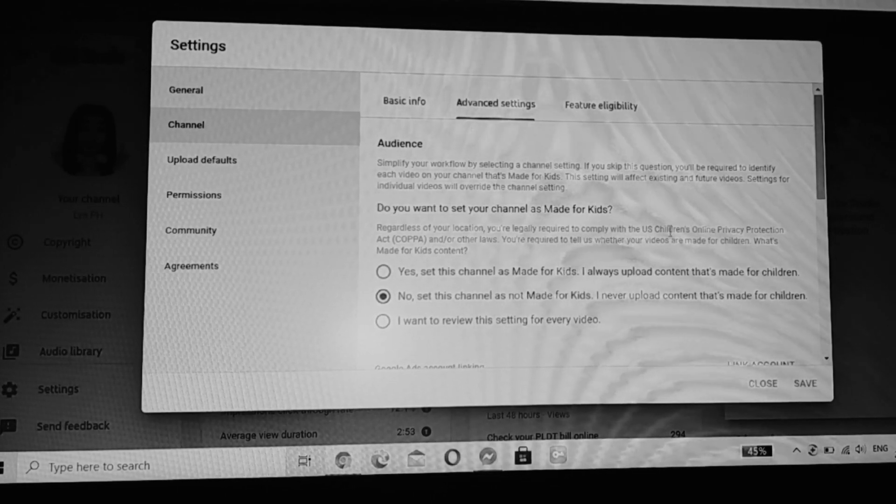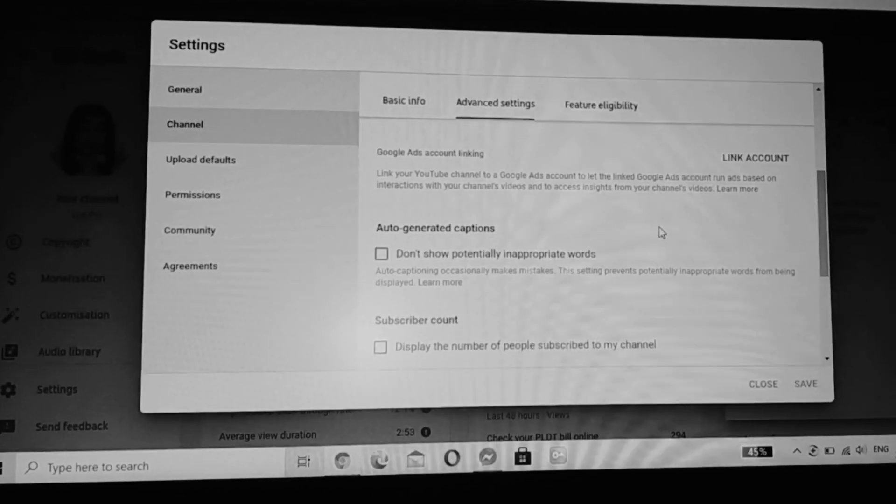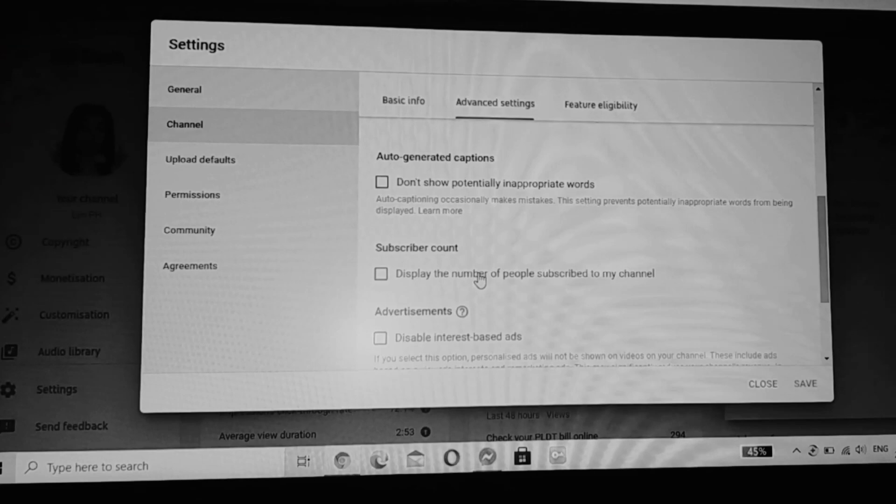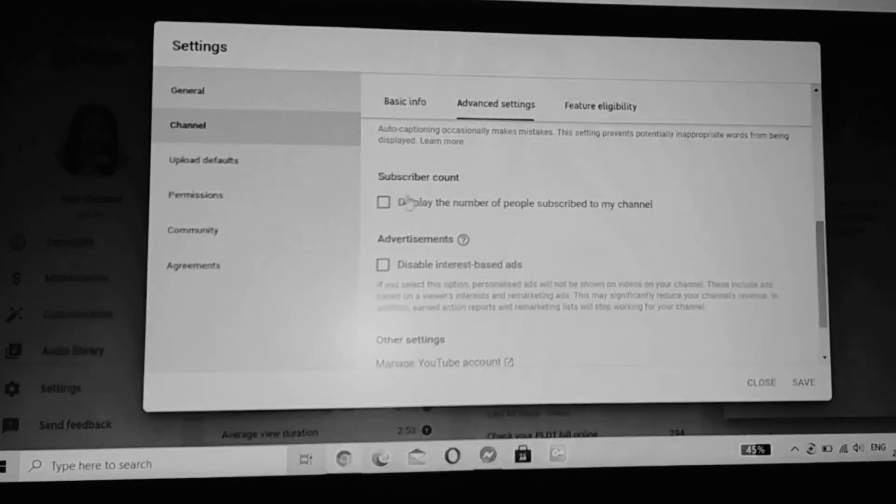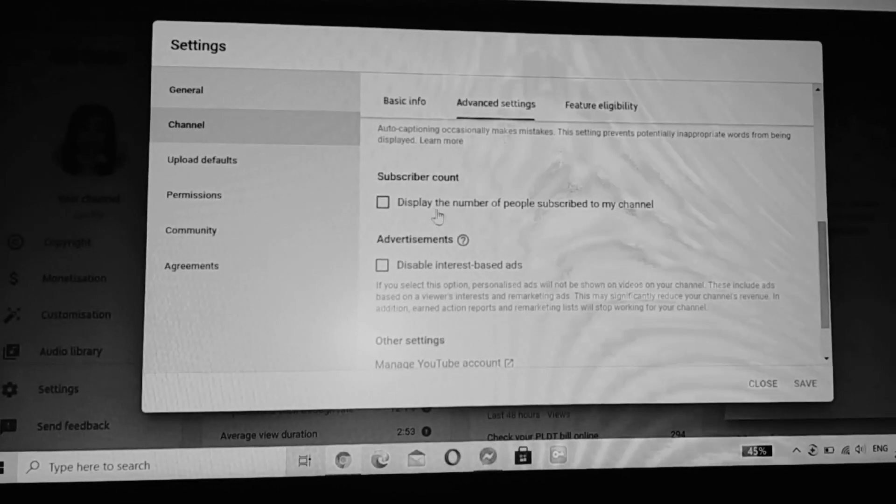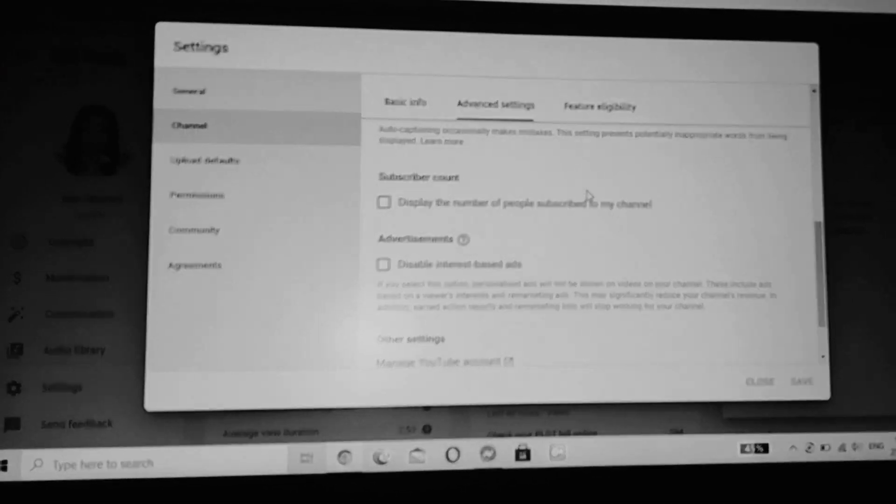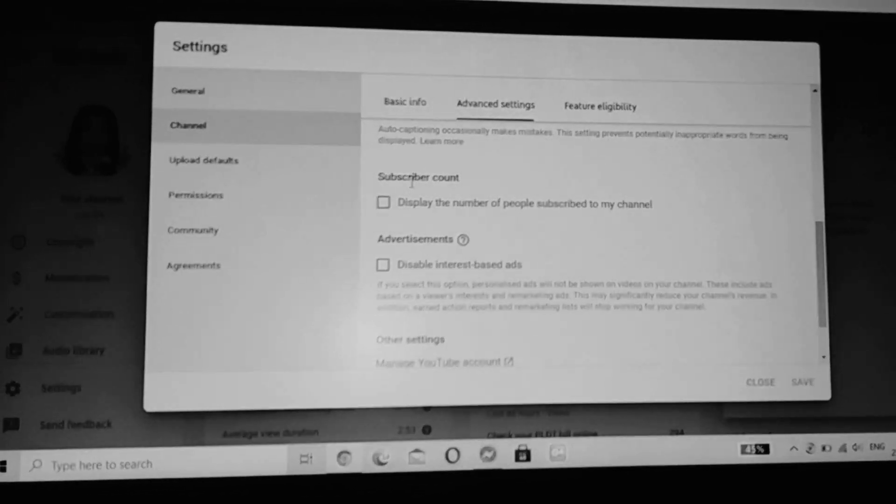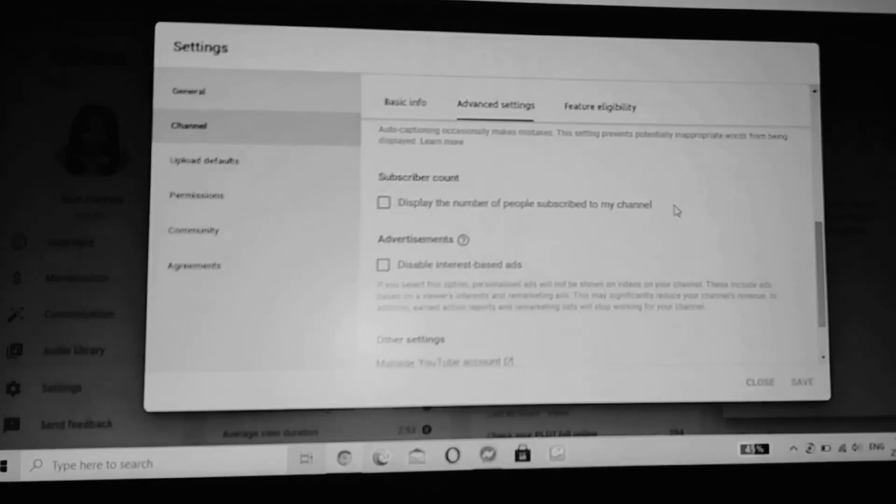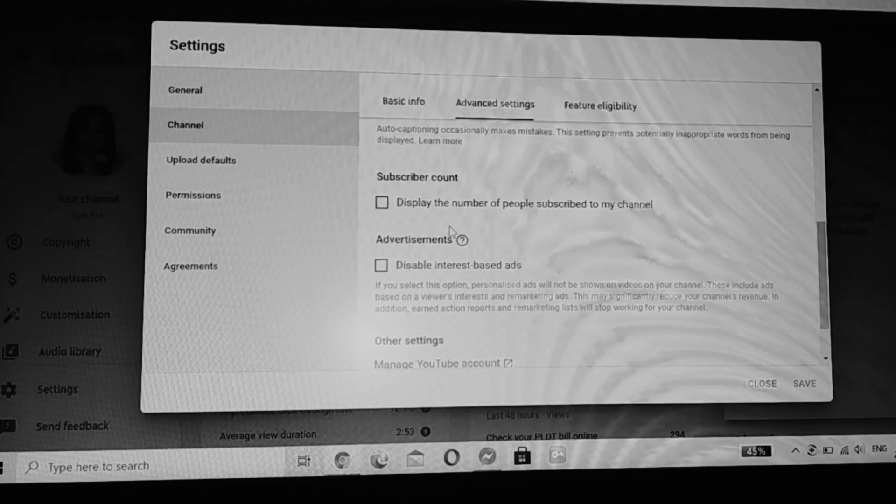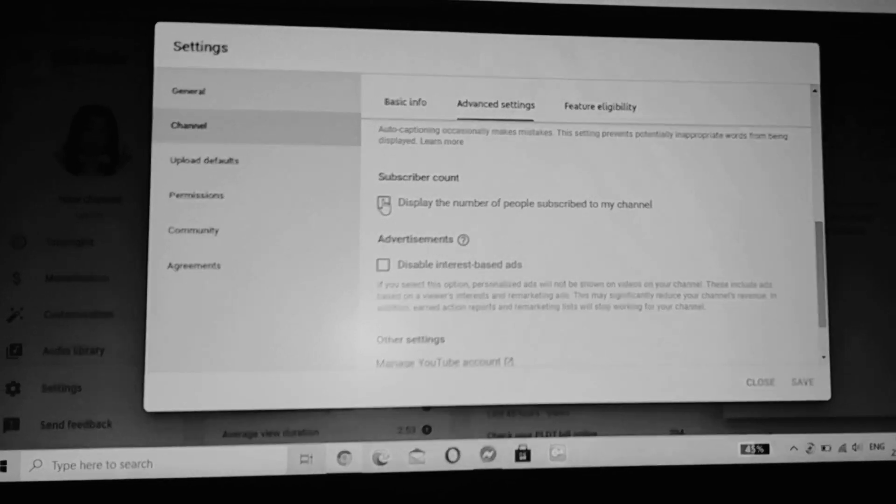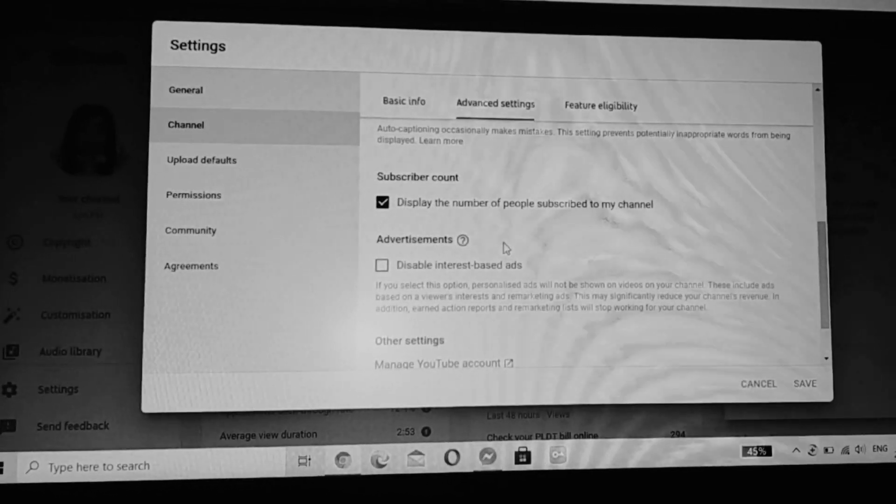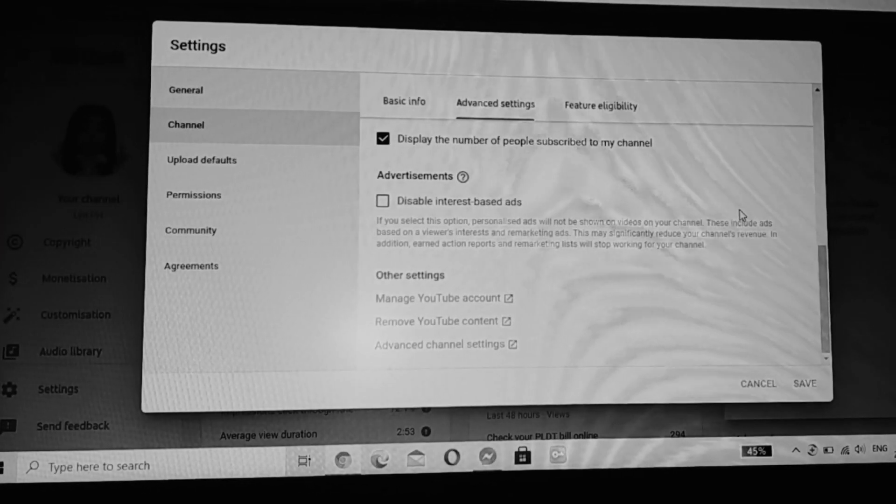The Audience section shows whether your videos are for kids or not. If you scroll down, you can see what we're looking for: how to hide your subscriber count. It says here 'Display the number of people subscribed to my channel.' If you check the box, you'll show how many subscribers you have. But if you don't check this box, your subscriber count will be hidden.